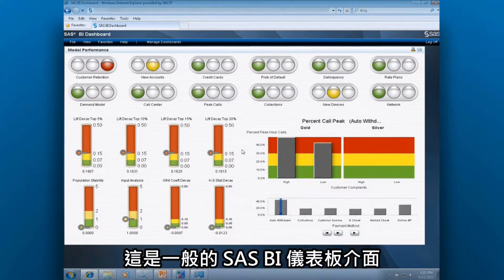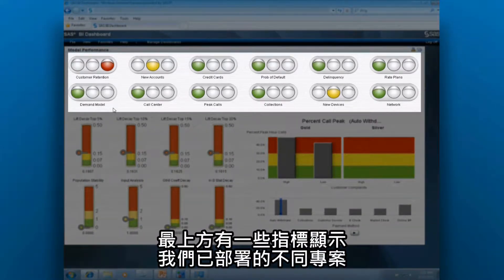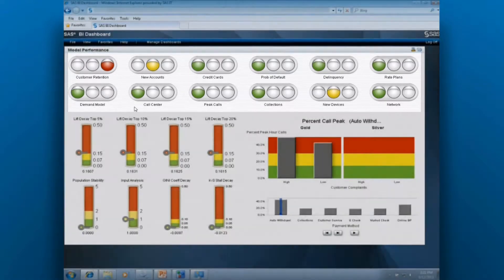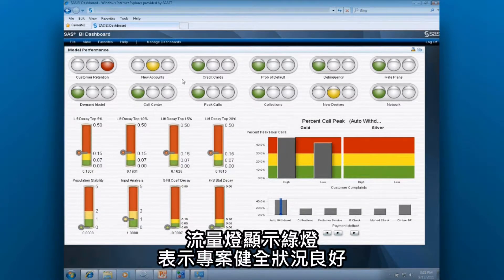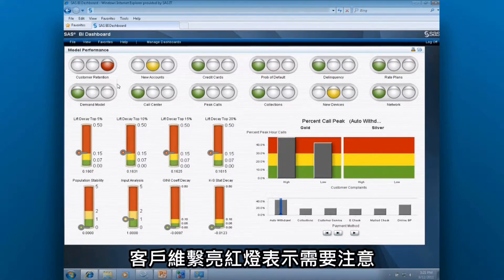We're now looking at the interface of a typical SAS BI dashboard. Across the top, we have some indicators around different projects that we have in deployment. We see projects for customer retention, new accounts, credit cards, probability to default, and more. The traffic lighting easily shows that projects with a green indicator are in good health, yellow ones may be something we need to investigate, but the one that has our attention is the red indicator for customer retention.